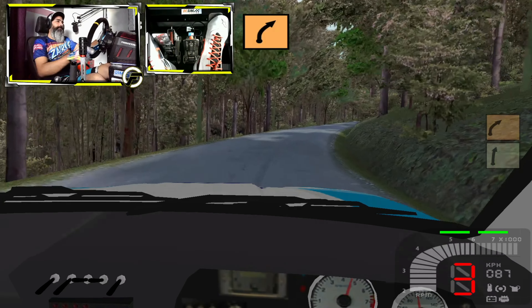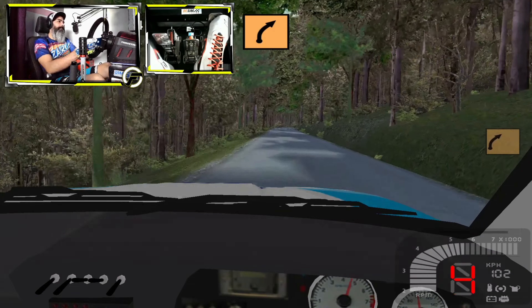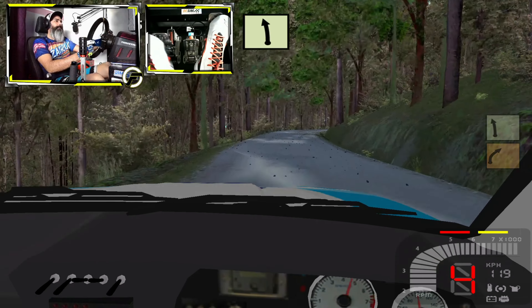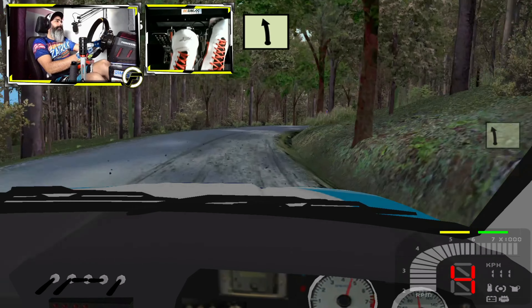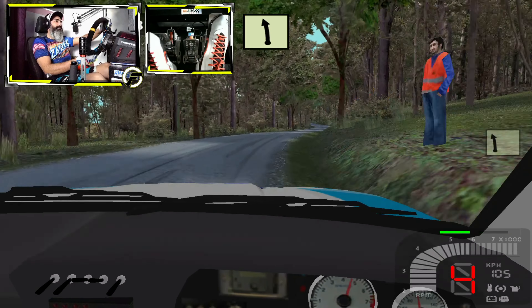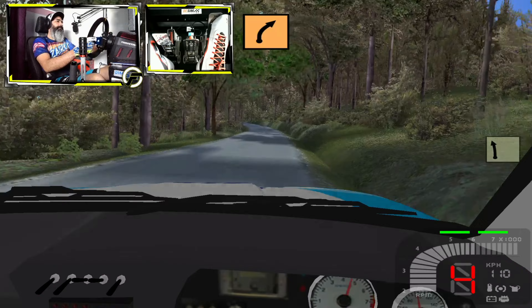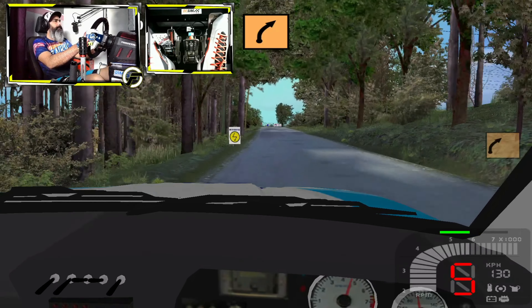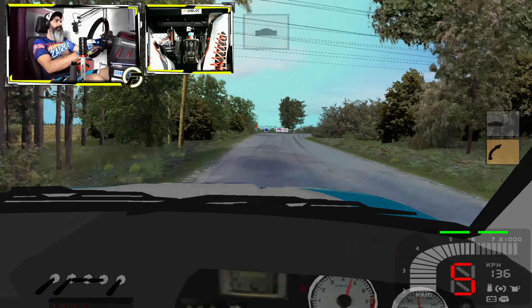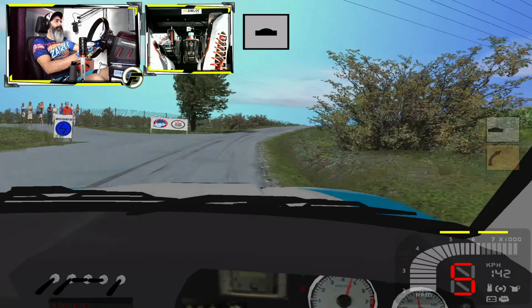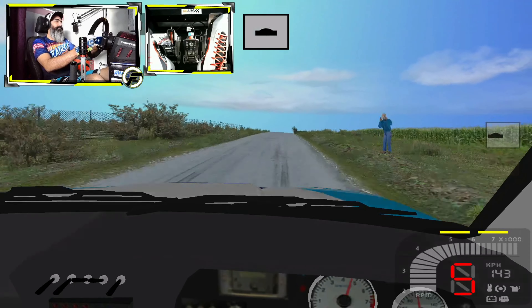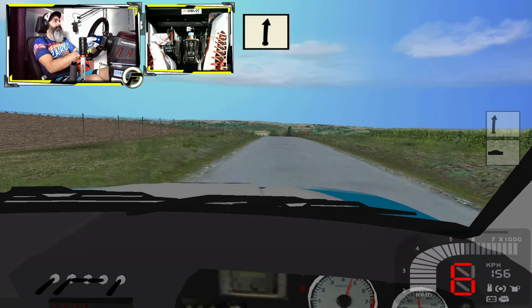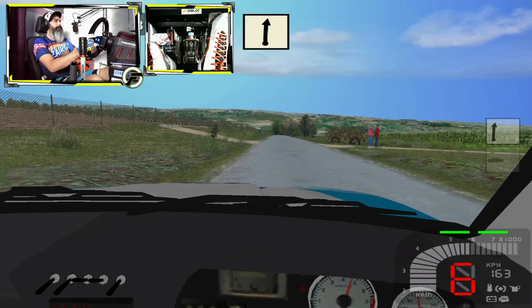Ajo, tira 3, RAS. Izquierda 5. Ajo, tira 3, 100. Ajo, tira 3, loma, 150. Derecha 6, 200.